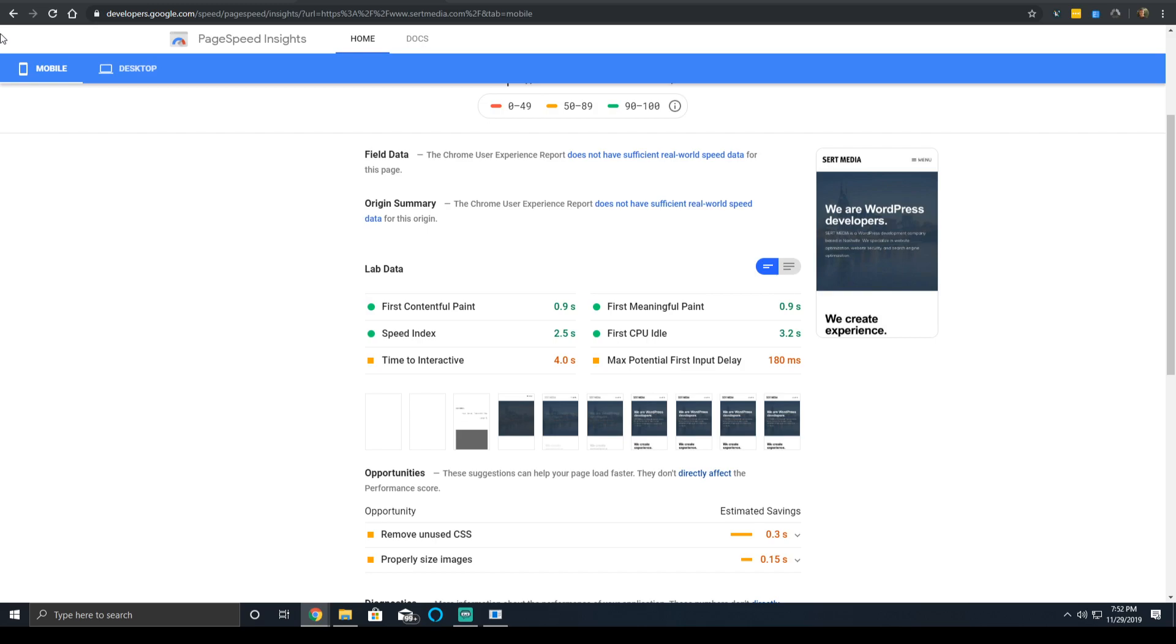So the first CPU idle time is one of six measurements that Lighthouse and PageSpeed Insights use to compile a final performance score. And as we've mentioned, it will eventually be removed, but it's still being used to calculate your score.